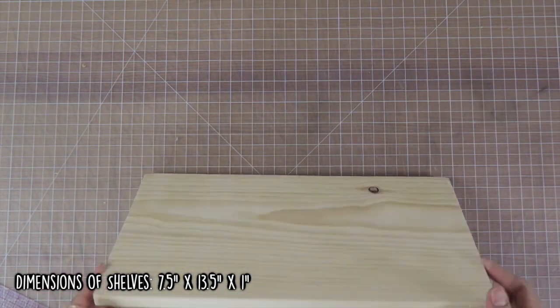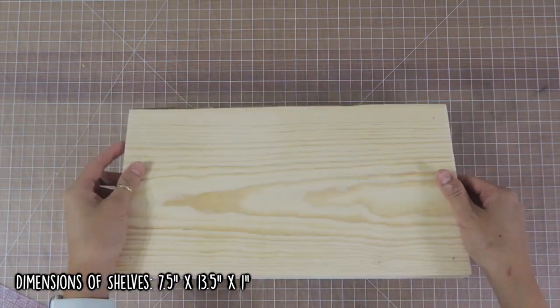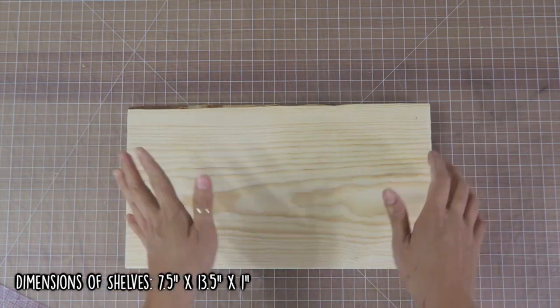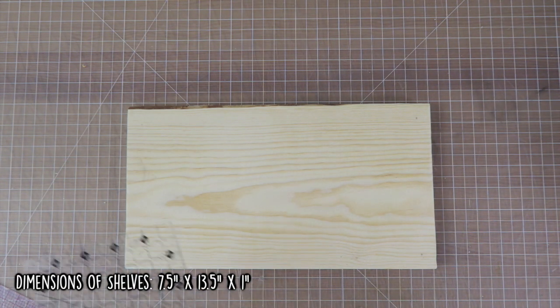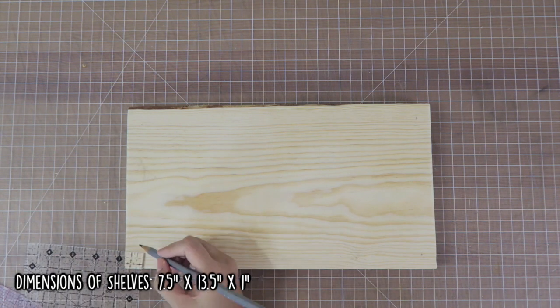You can make it any length you want. I happen to have 13 and a half inches left over, so that's what I'm using for the shelves.